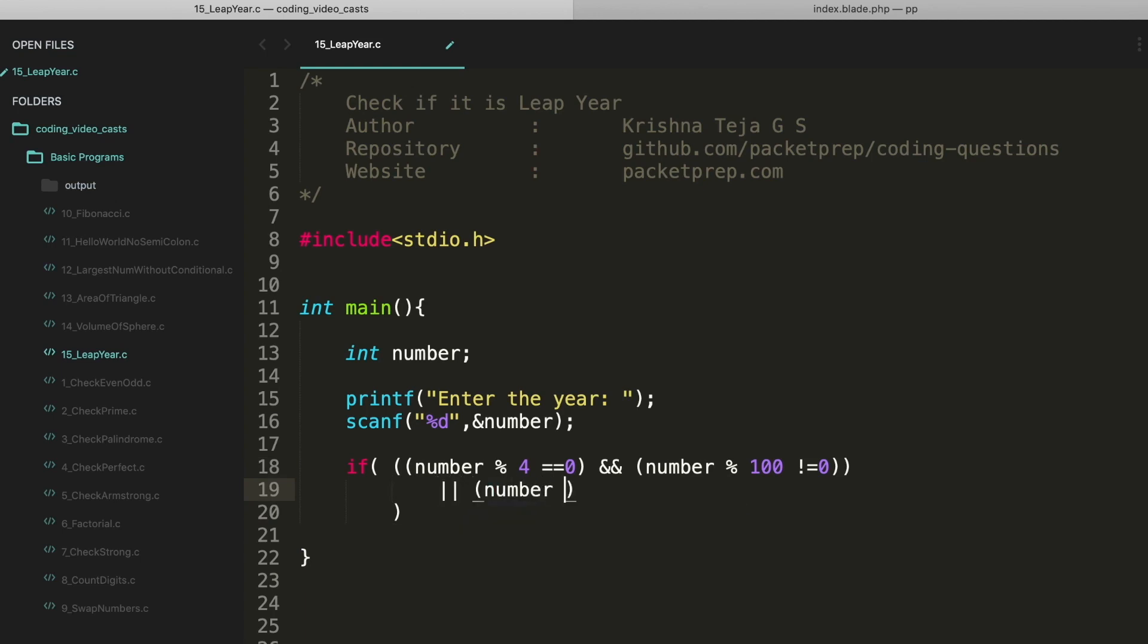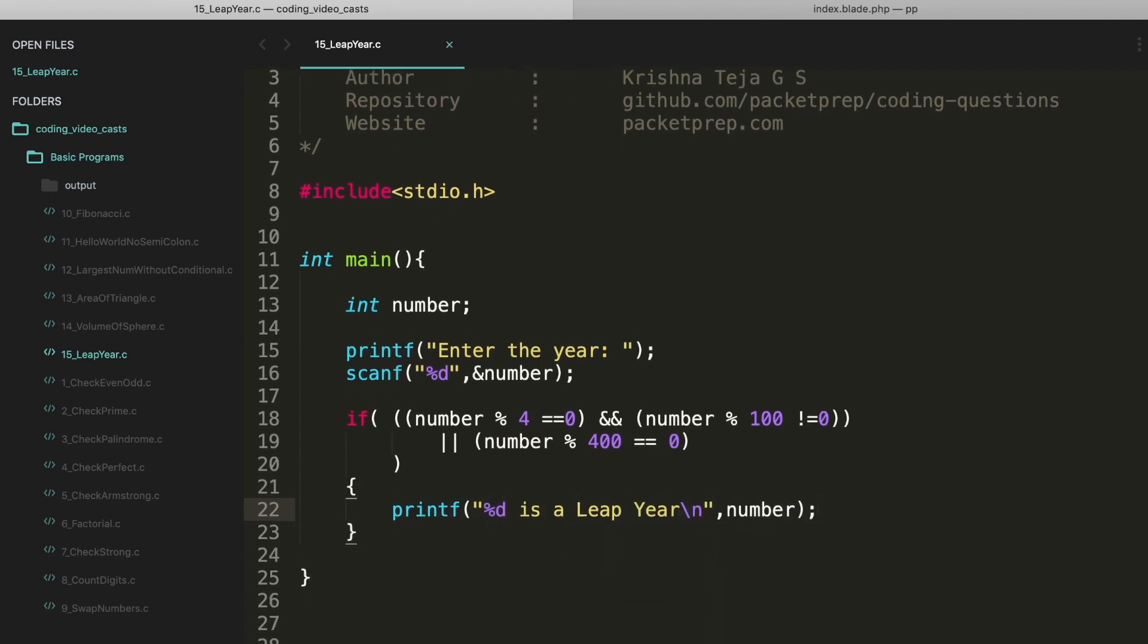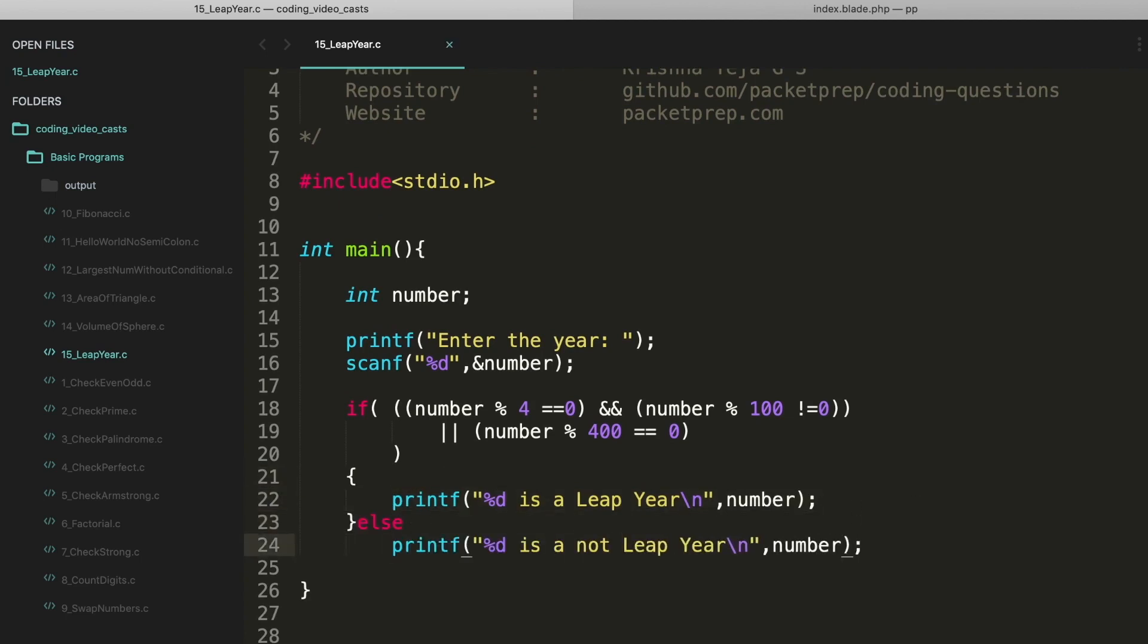the number should be divisible by 400. All right, I think this should work. If this happens we're going to print as it's a leap year, else is not a leap year. Okay, I think this should work.